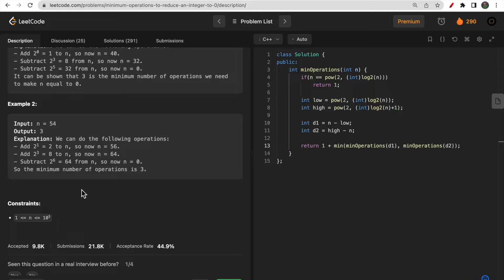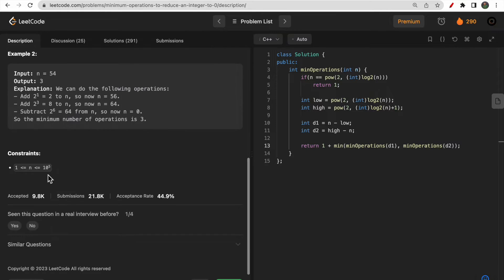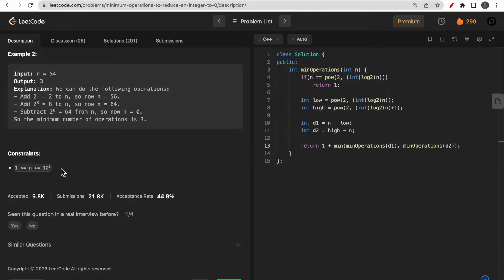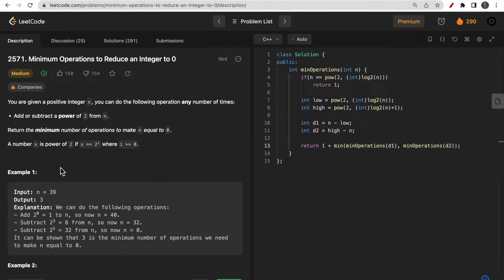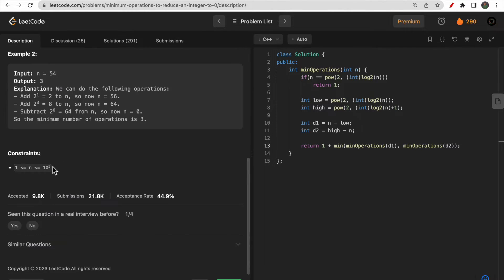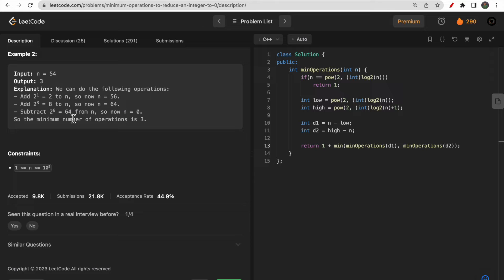The constraint is n up to 10 to the power 5, so an O(n²) approach won't work and you have to do something better here.